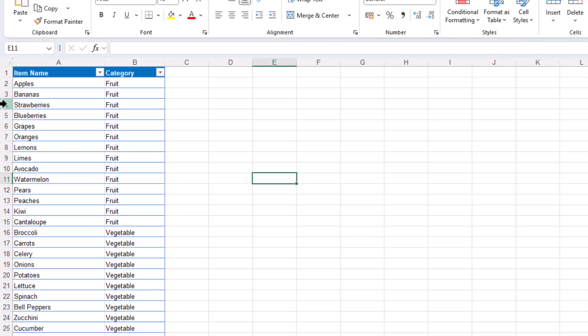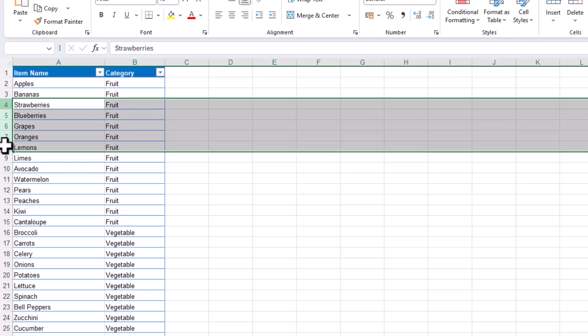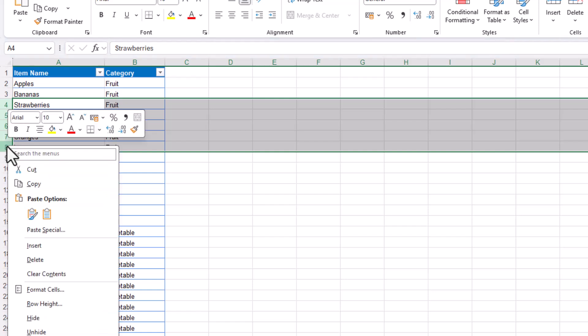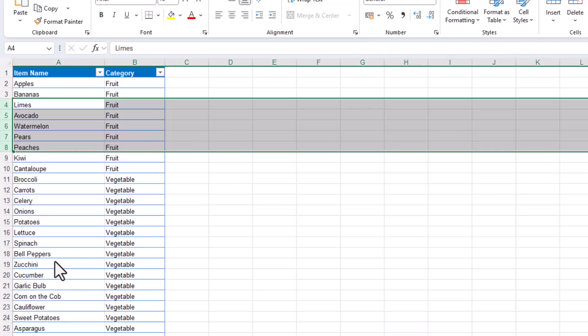You might be familiar with the click and drag technique to delete a few rows, but when faced with hundreds or even thousands of adjacent rows, there is a quicker method.